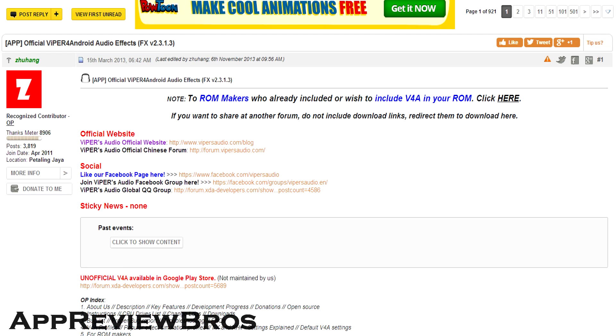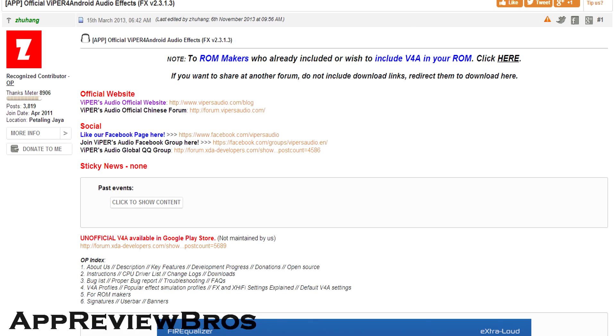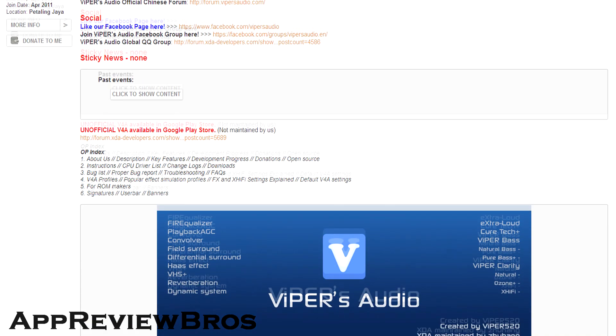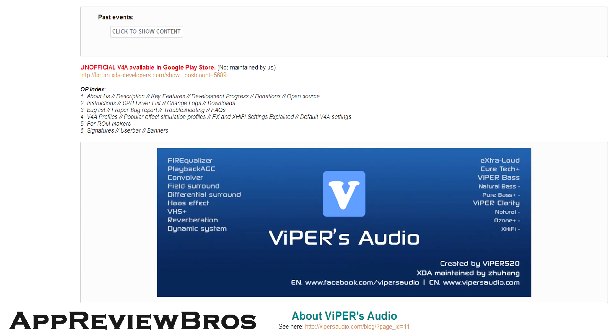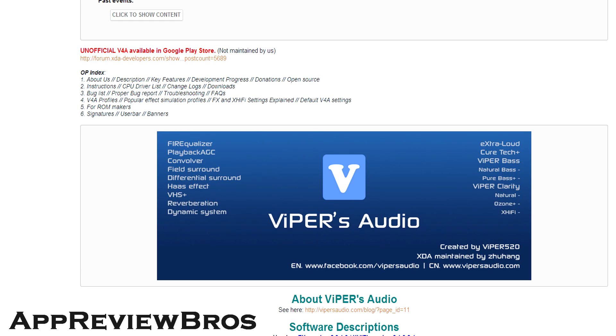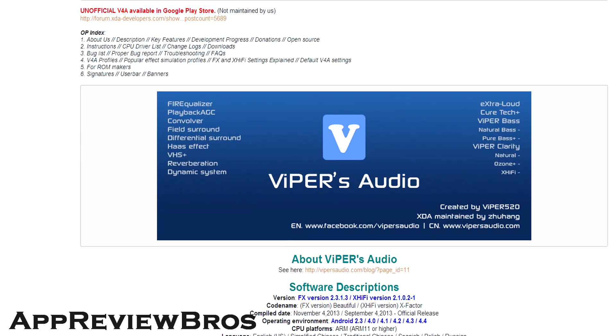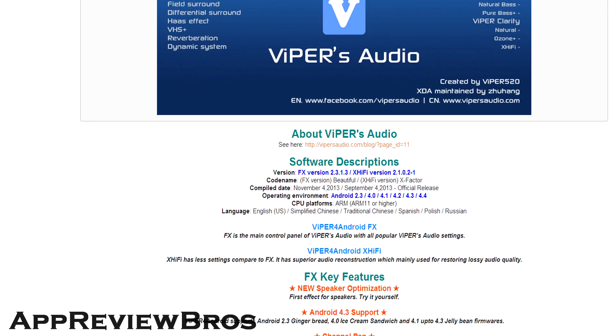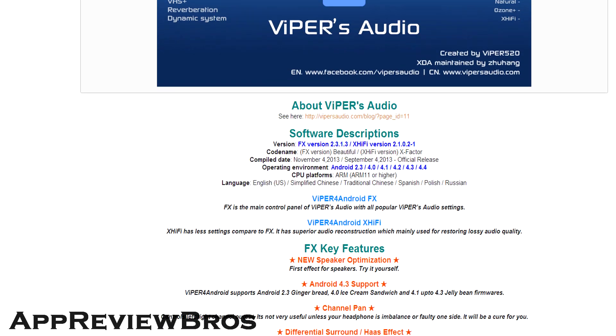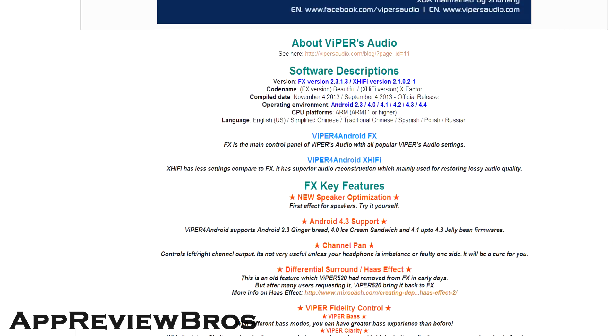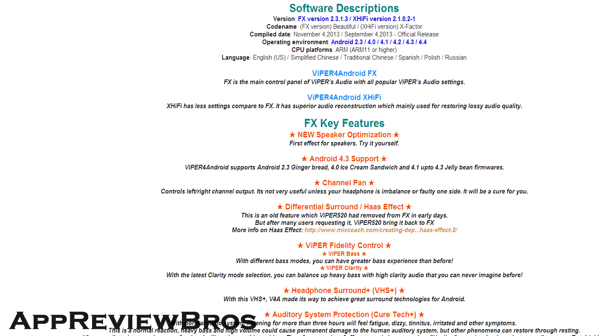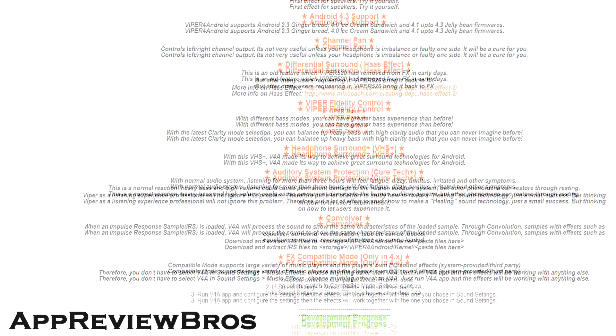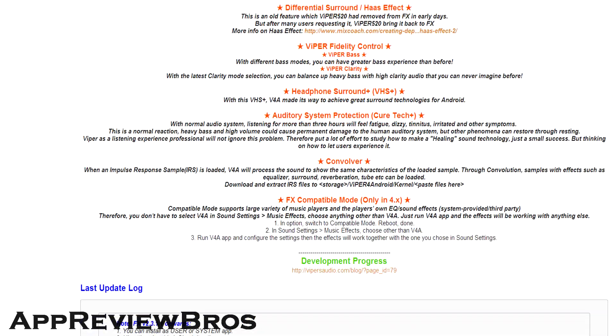The developer has made a huge post on XDA developers explaining every single detail about the application. With the app, you can customize the sounds to your liking, including more powerful bass, clearer sound, and even louder sound.